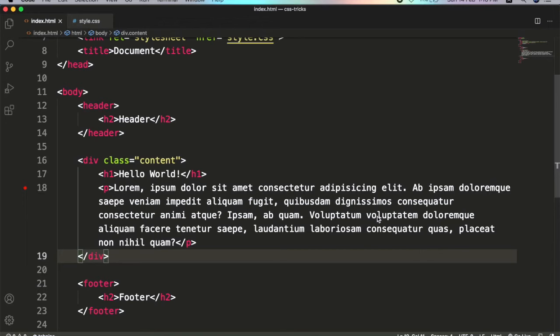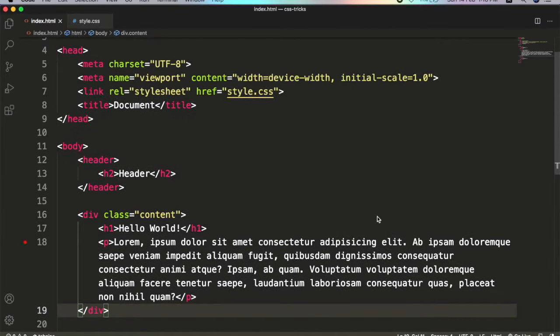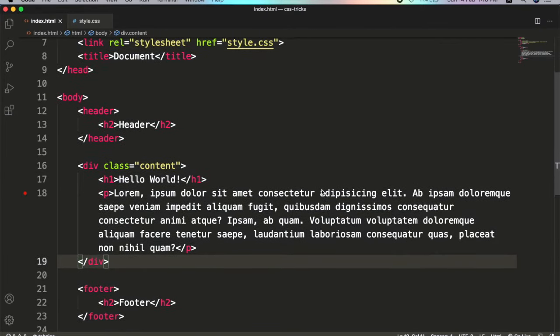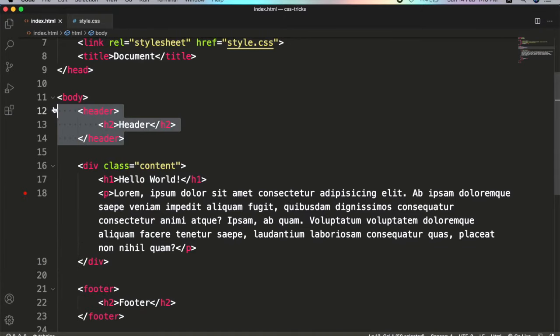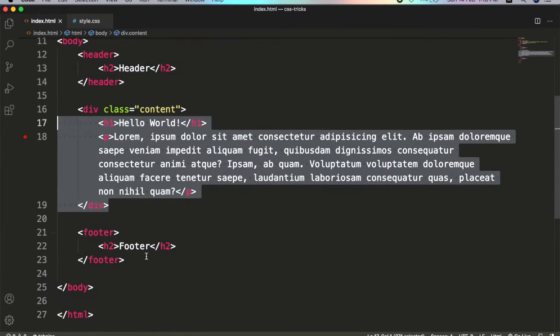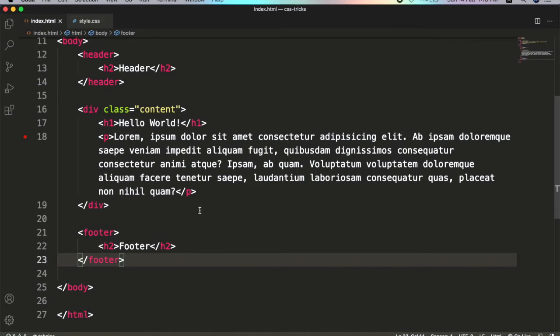Hi everyone, welcome to Coding Squad. Today we learn how to fix the footer at the bottom of the body. I have this HTML boilerplate with a header with some dummy content and a footer.